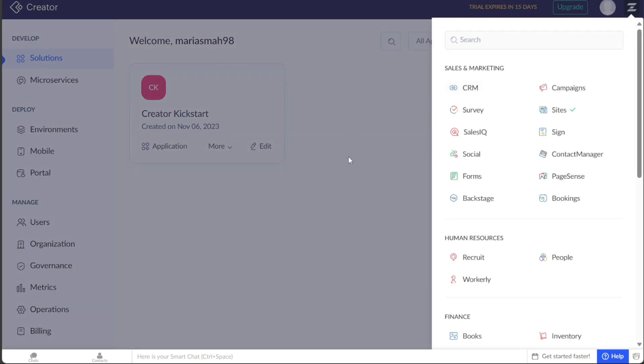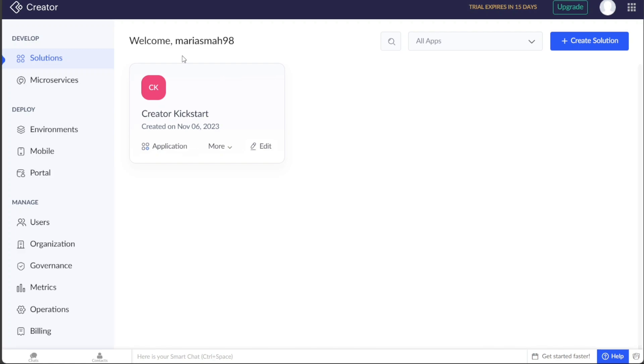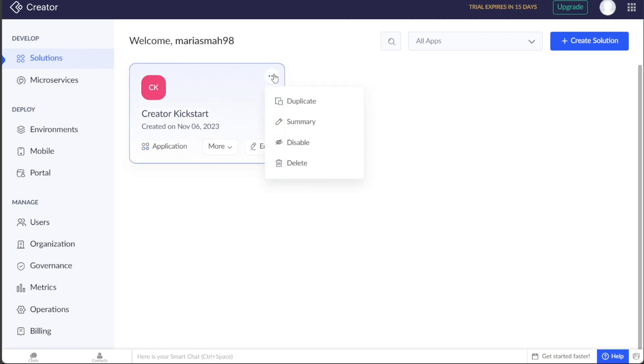Now, let's see how to create an app in Zoho Creator. Creating an app in Zoho Creator is a simple process that allows you to build customized applications to meet your specific needs. To create a new application in Zoho Creator, navigate to the left menu in your Zoho Creator account and click on the Solutions tab. This will direct you to the Solutions page, where you can view any existing applications you have already built.